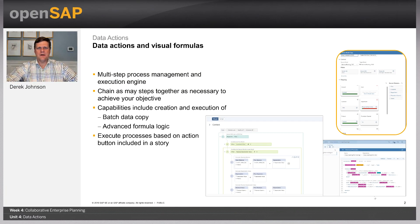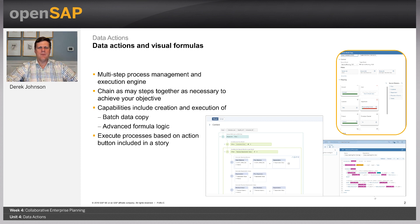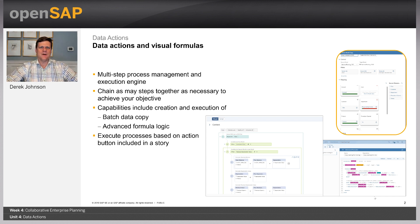Data actions — there are three things that we can include in a data action at this time. All of these data actions can have multiple steps, so you're not limited to just having one data action doing one step. You can start to chain these activities together, and we'll do that as part of the exercise.